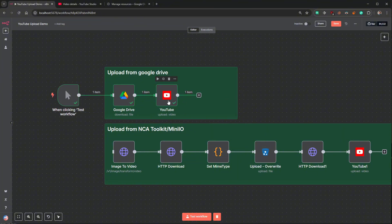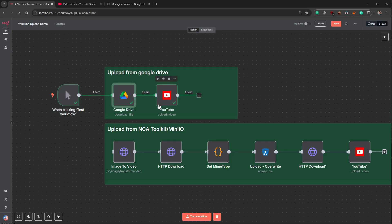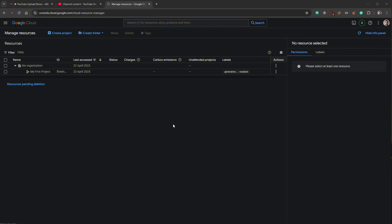Now let's go ahead and set up the credentials for YouTube, because you might not know how to do that. Once you set them up for YouTube it's the same process when you want to add Google Drive, Google Calendar, or Gmail — you just add them as extra services. But you initially need to do the overall setup, which we'll go through now.